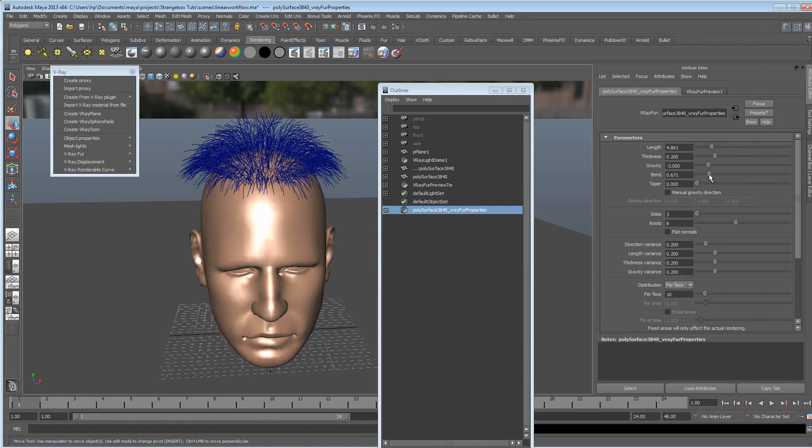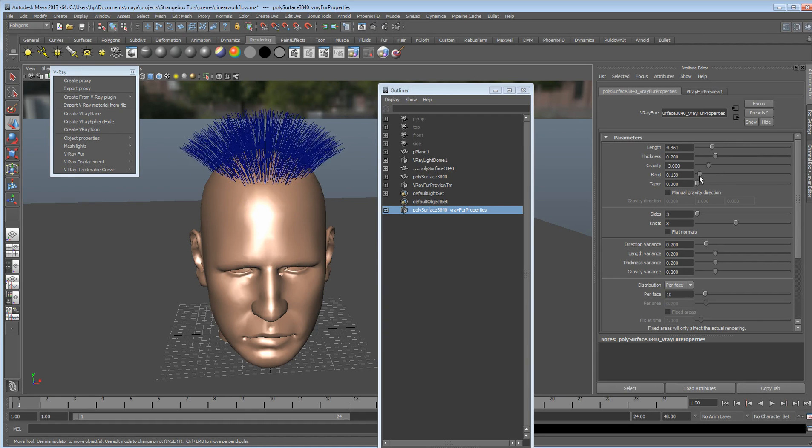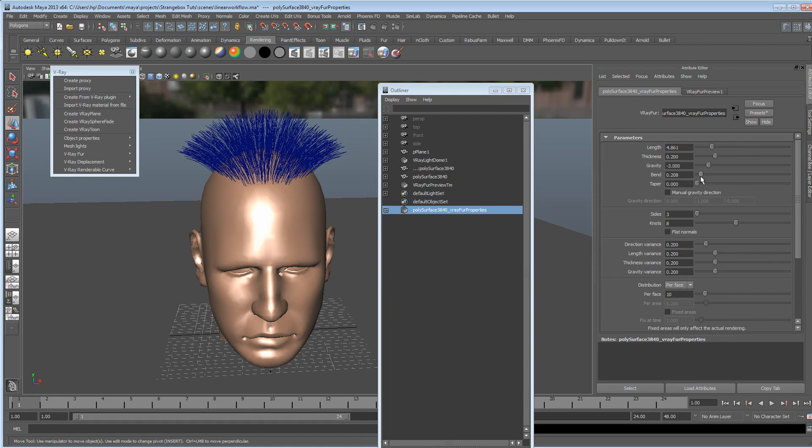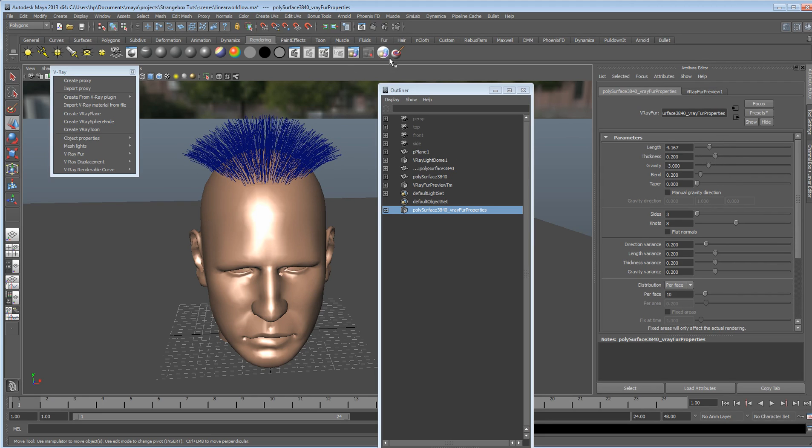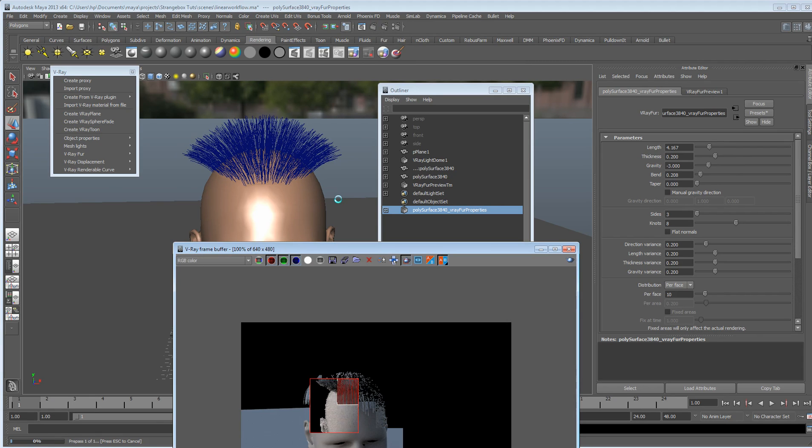We can also change how it bends, so we can give him that kind of mohawk look. We can also change the thickness, because if we render it now it's going to be really, really thick. Let's just have a quick look.